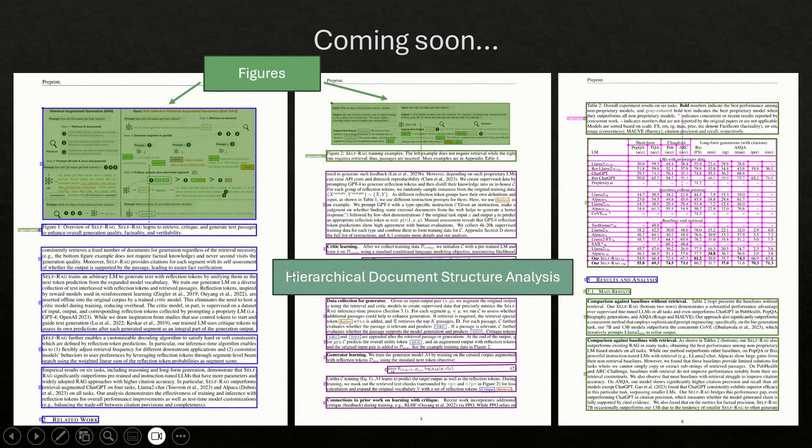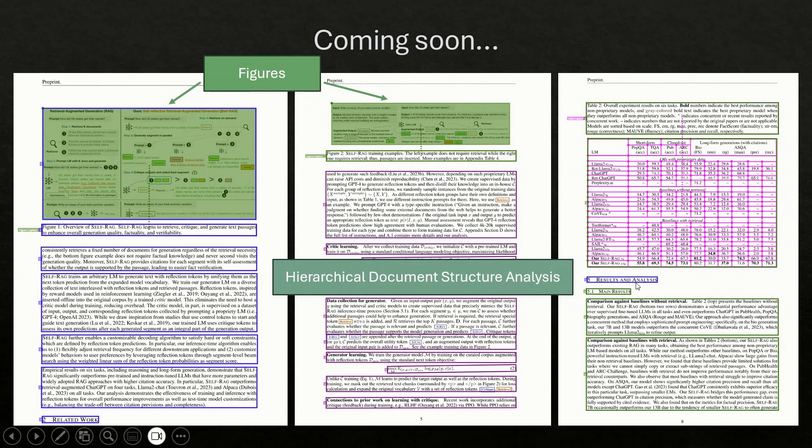And the other feature, which is also enhanced, like the section detection is we call it hierarchical document structure analysis. Basically, we not only telling you this is a section heading, but as you can see the different colors, these are the different layers of the sections. So you will be able to tell this is a section versus subsection versus title.